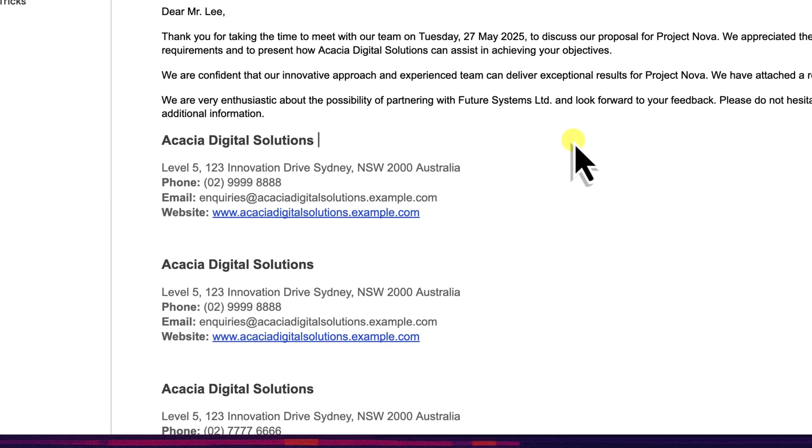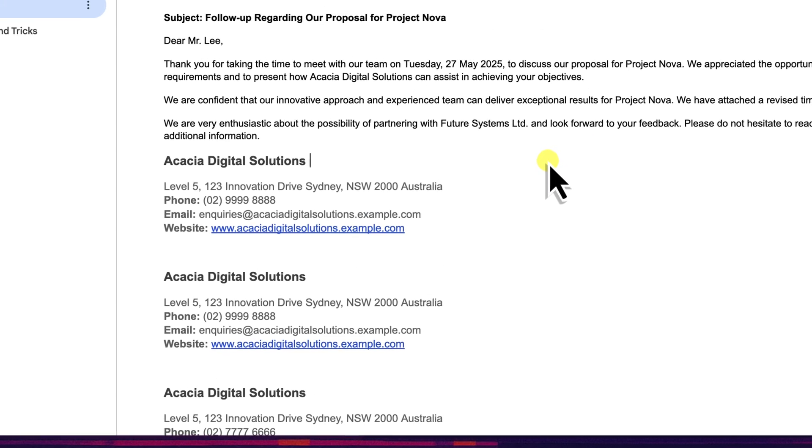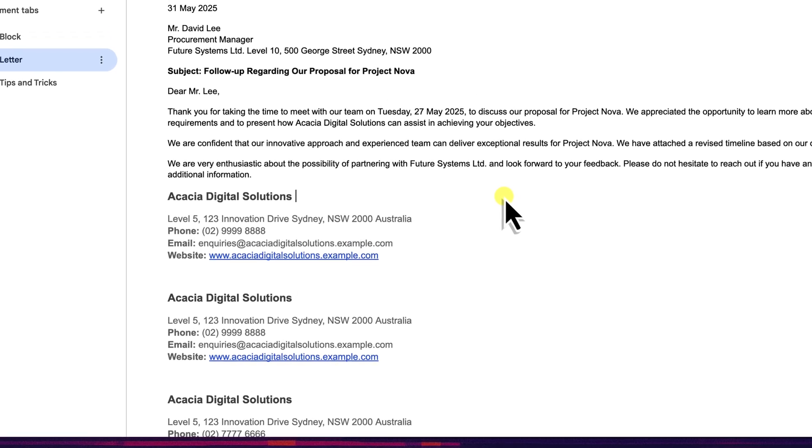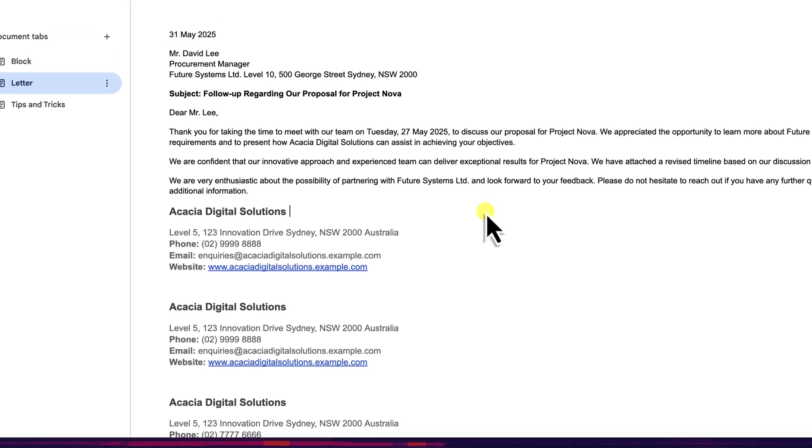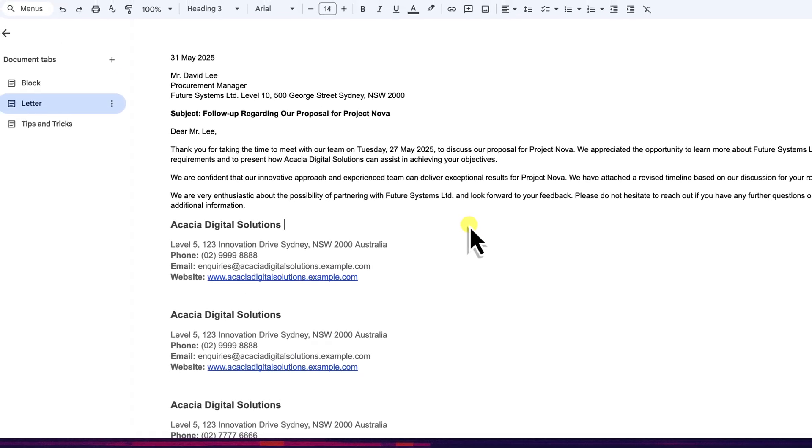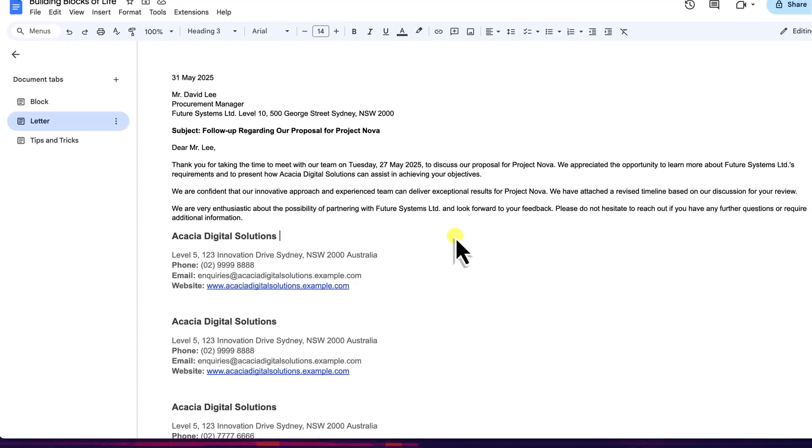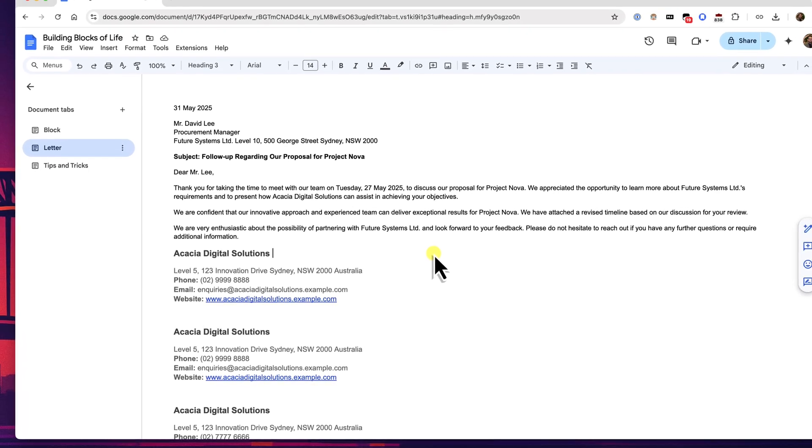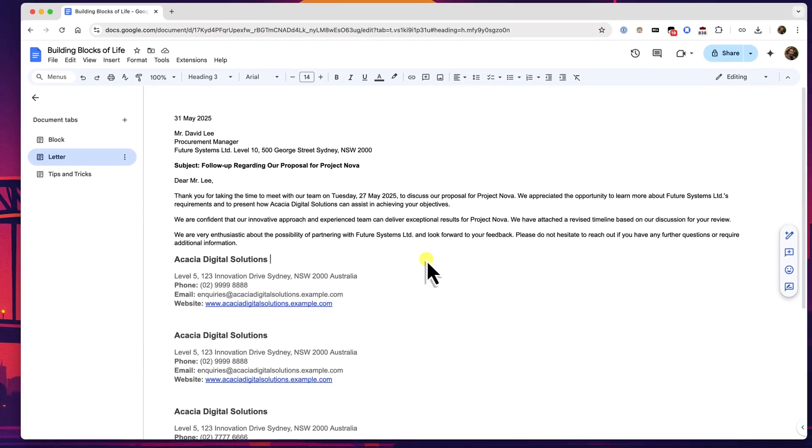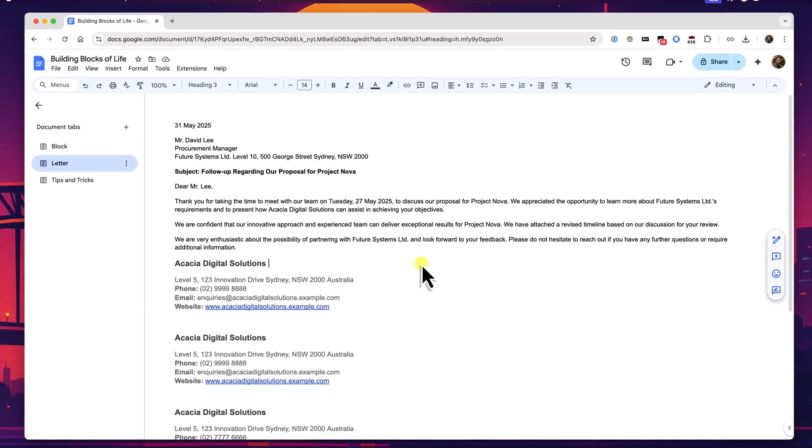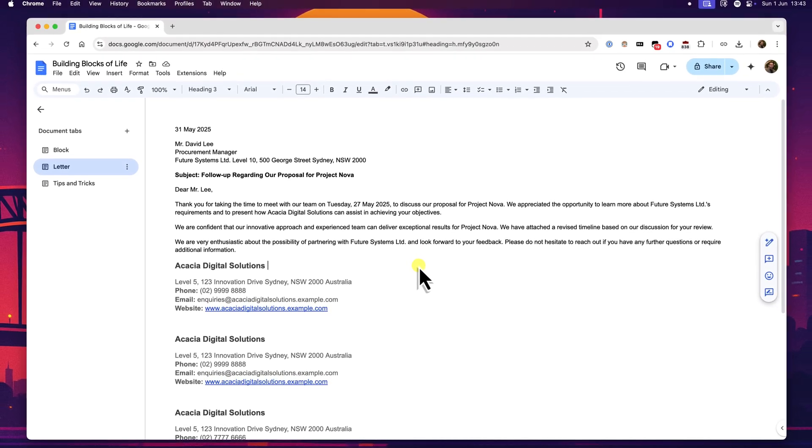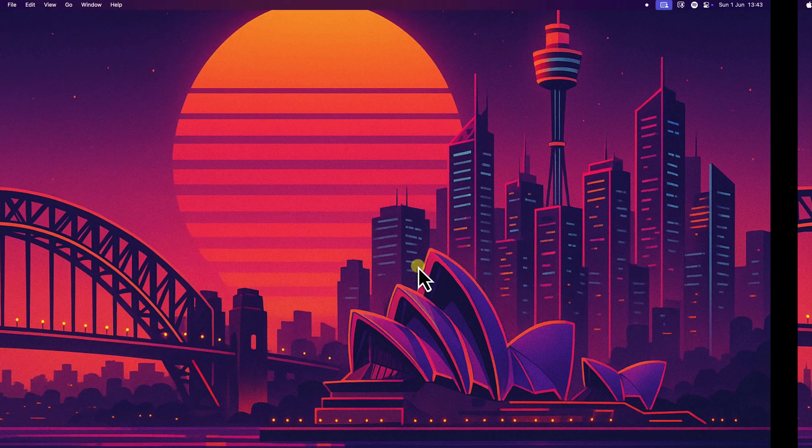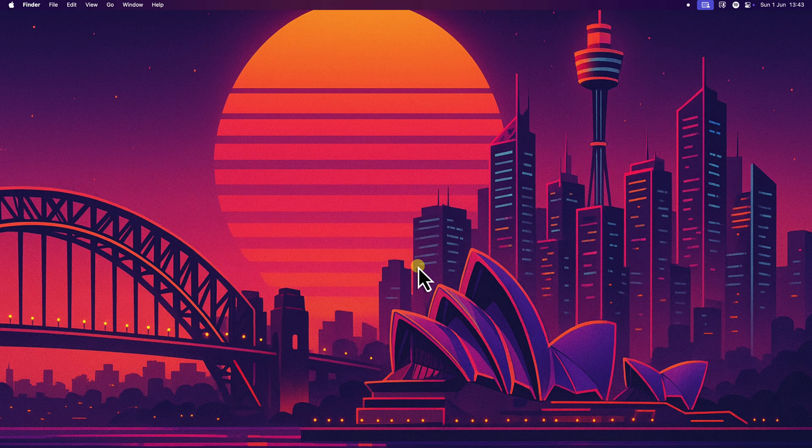So there you have it. By using custom building blocks, you can save a significant amount of time, ensure consistency across all your important documents, and generally boost your productivity in Google Docs. No more endless retyping or hunting for that perfect piece of boilerplate. Think about the repetitive content that you work with and turn it into a handy block. Play around with it. You'll be surprised how quickly it becomes an indispensable part of your workflow. I hope this saves you plenty of time in the future, and I'll catch you in my next video.